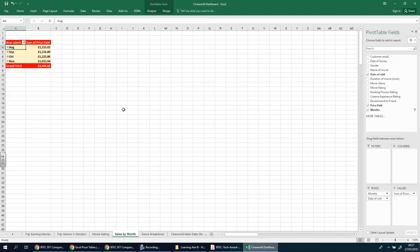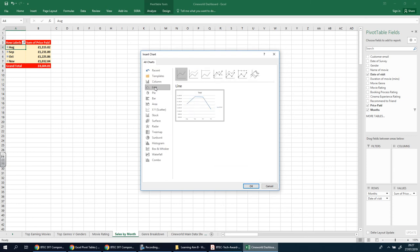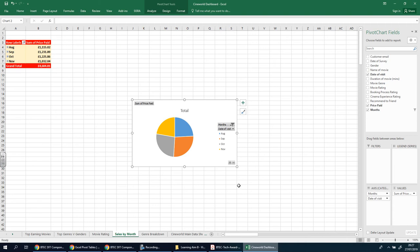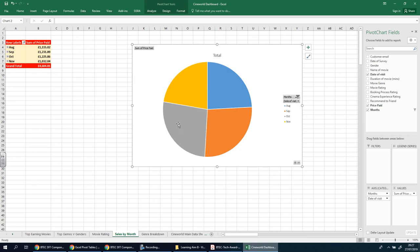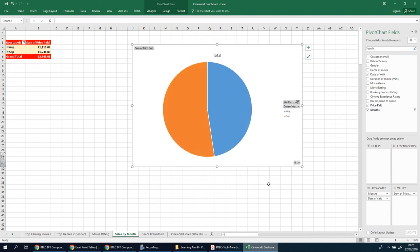I'm going to do one more slightly different chart to show a variation. I'm going to use the one with months in it, as it might work out to be a more interesting chart. I'll go here, insert pivot chart, and see what works well. Let's try a pie chart first and see what that looks like with the four months.